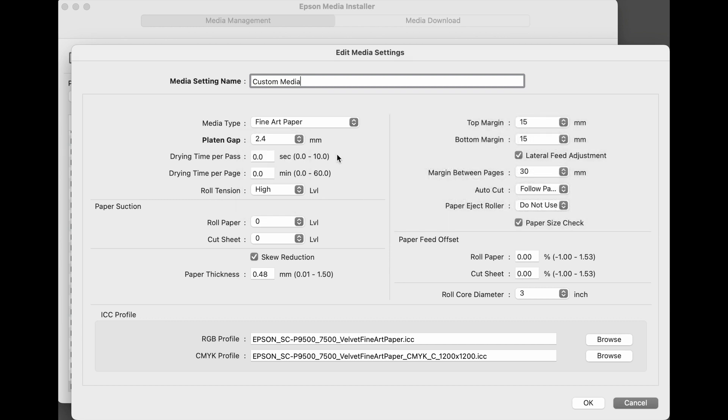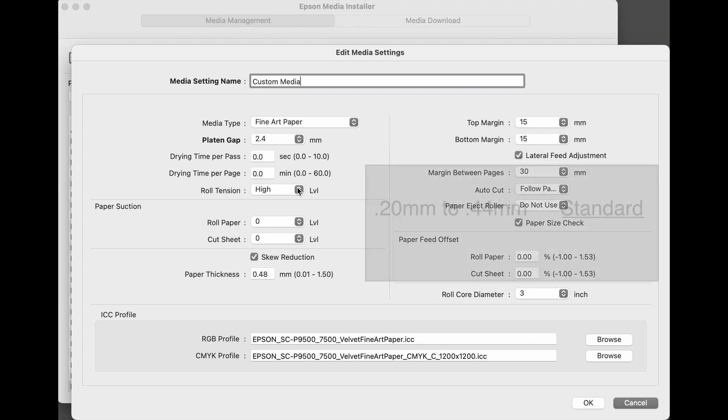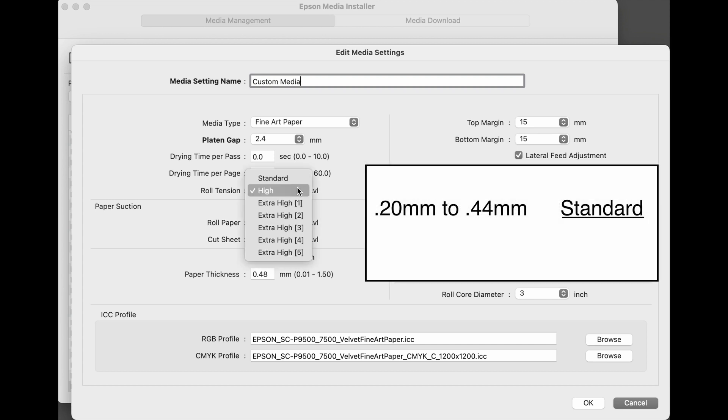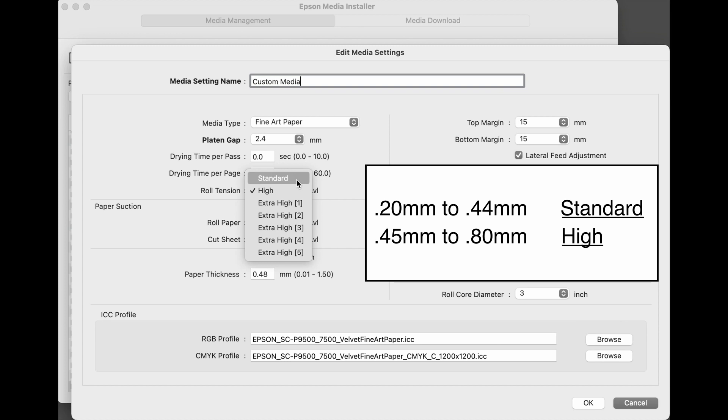Drying time per pass and drying time per page should be left at 0 unless you have a specific application where dry times need to be increased. Roll tension is also based on the thickness of the media. For medias that are 0.20 millimeters to 0.44 millimeters, this should be set to standard. For medias that are 0.45 millimeters to 0.80 millimeters, this should be set to high.